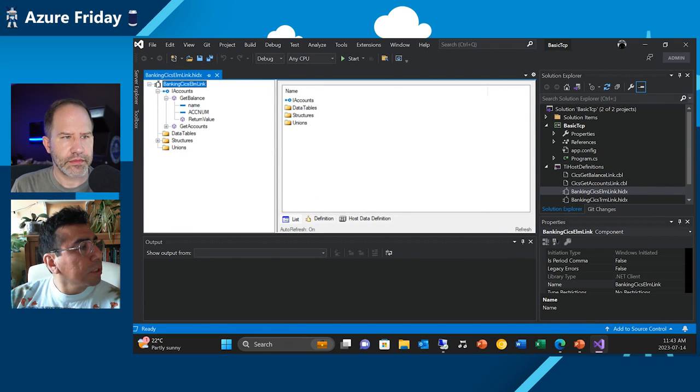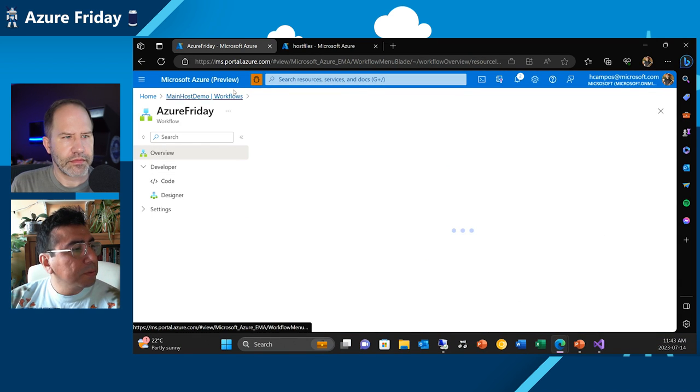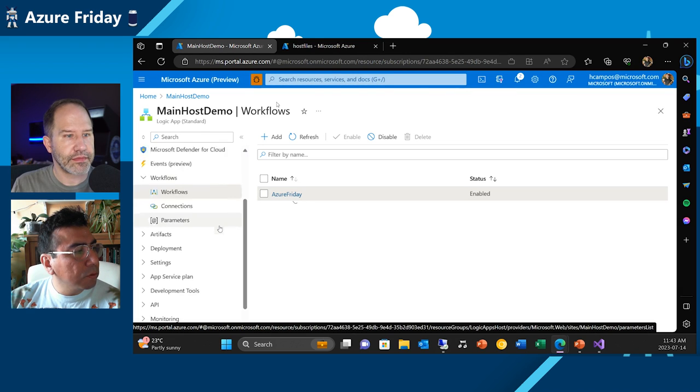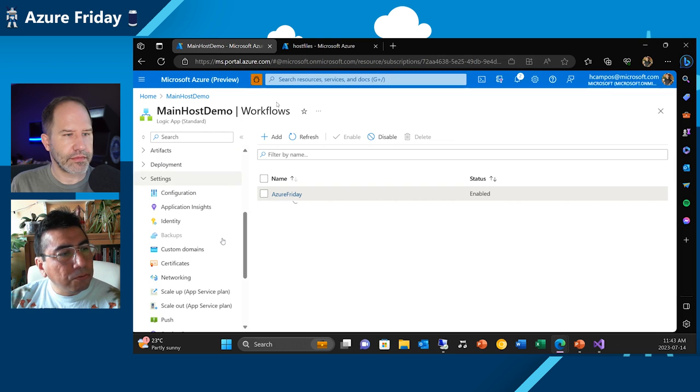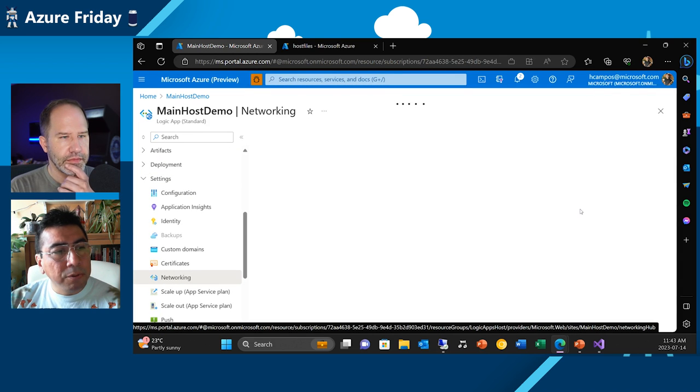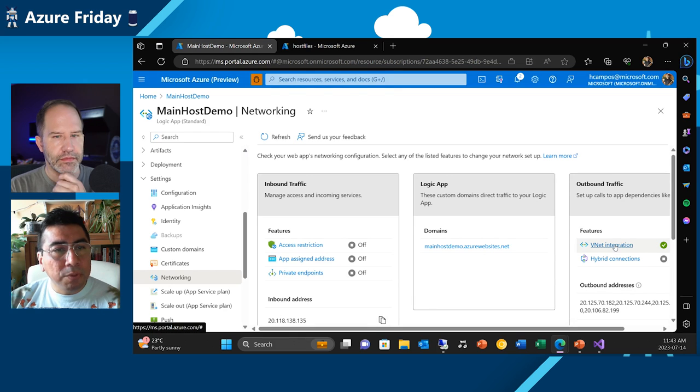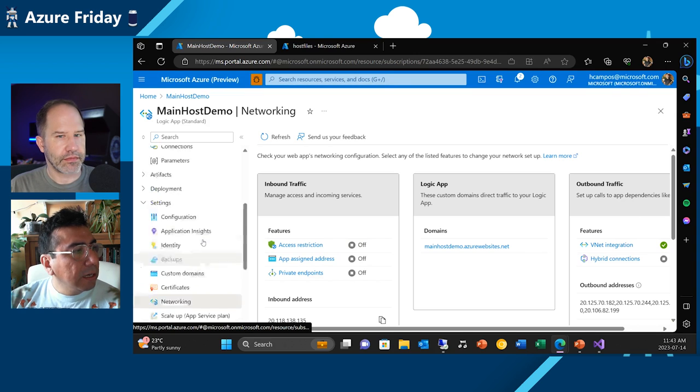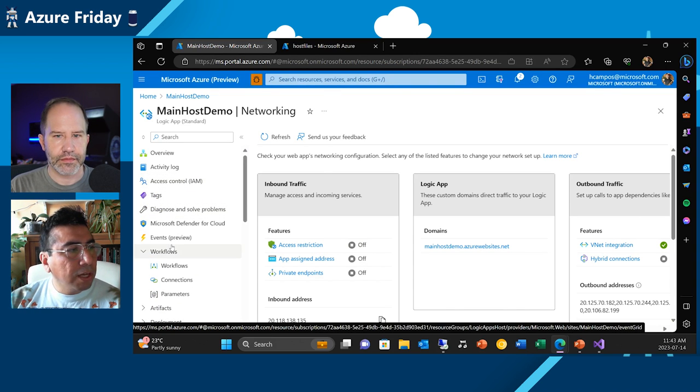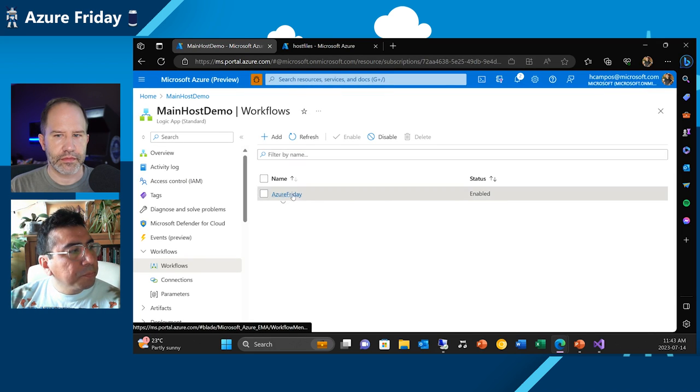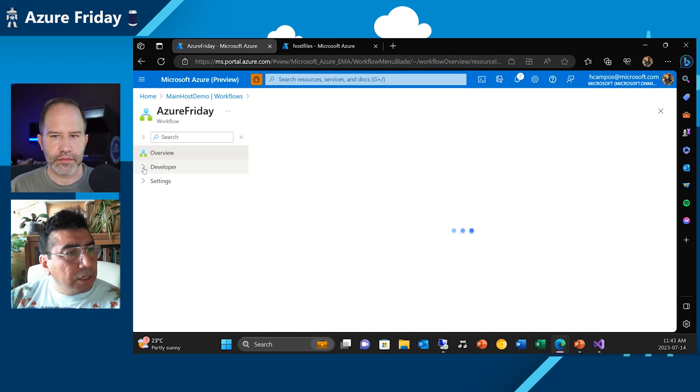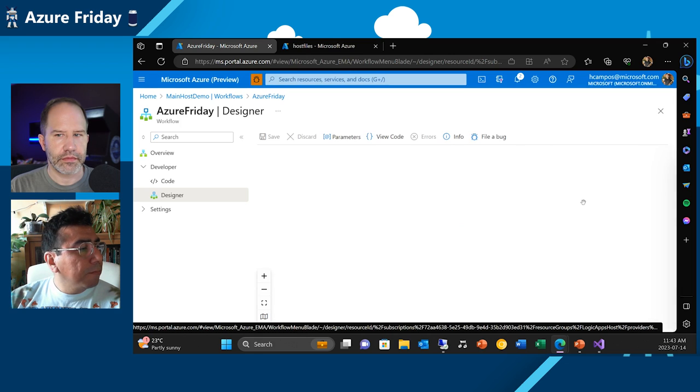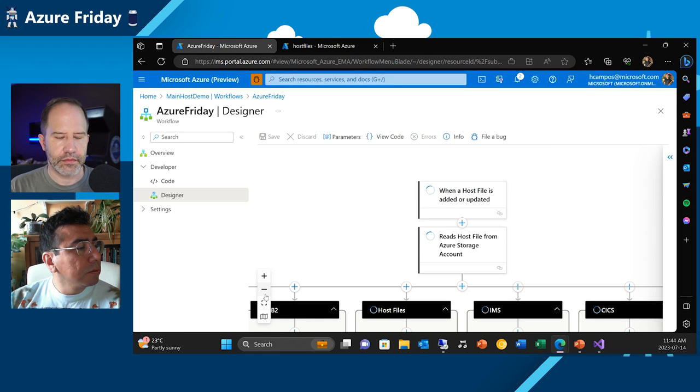Let me open the portal. So in the portal, I go to my Logic Apps. I have a Logic App that is called Azure Friday here. One important aspect to mention is that we have to set up this Logic App to have the VNet integration capability enabled, because you definitely want your mainframe not to be exposed. So you want to use a VNet, a virtual network, to interact with your mainframe. And then open the right ports and make sure that you have access to the right facilities in the mainframe.